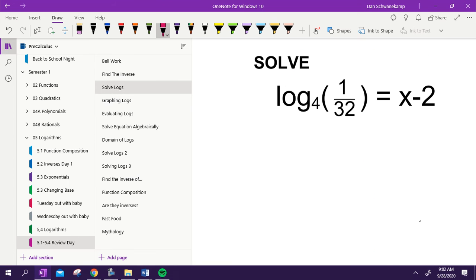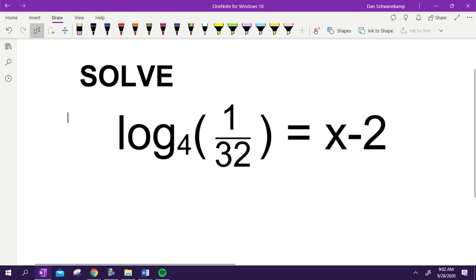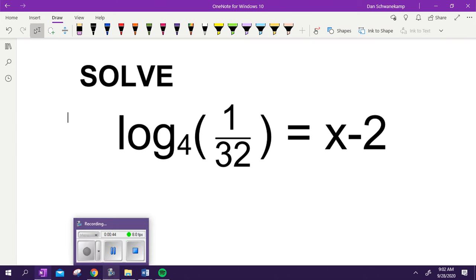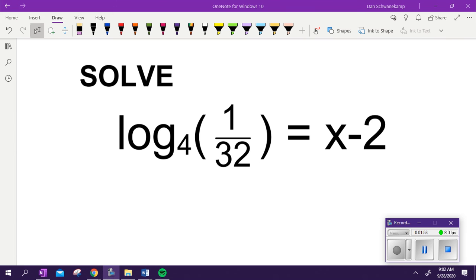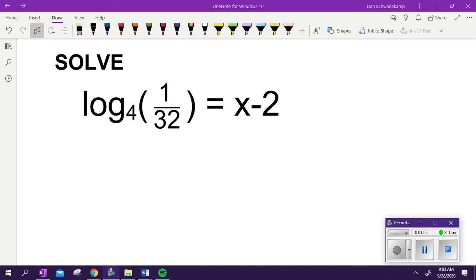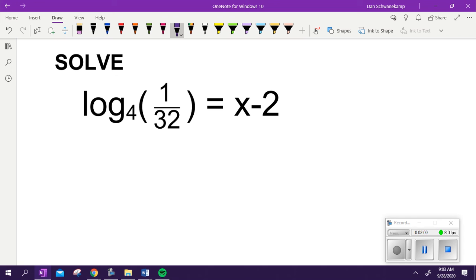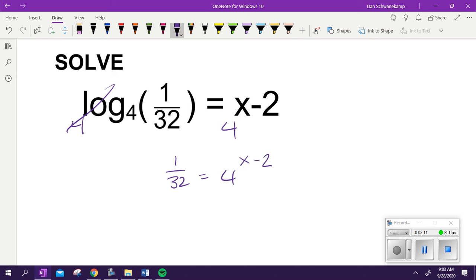Let's solve some logs. Solve that thing, see what you can do. Hold up your answers when you get done. If we're solving this thing, Matthew, what did you get rid of first? Log base 4. Raise both sides to a base of 4 because that's the opposite of log. So we get 1 over 32 is equal to 4 to the x minus 2 power.